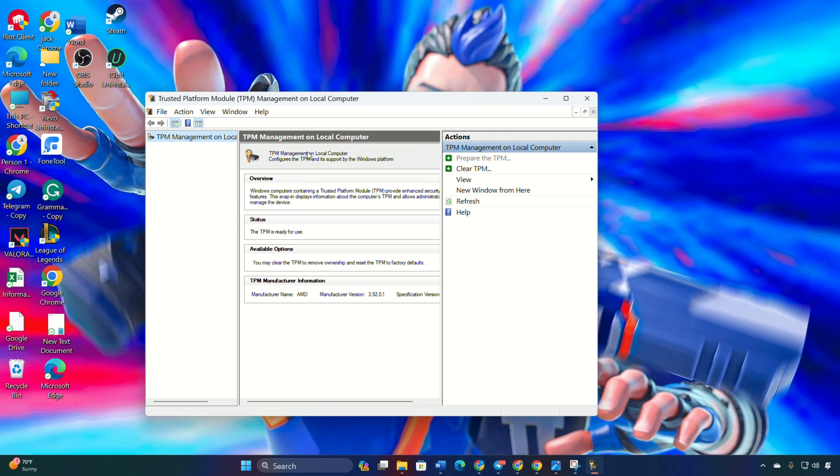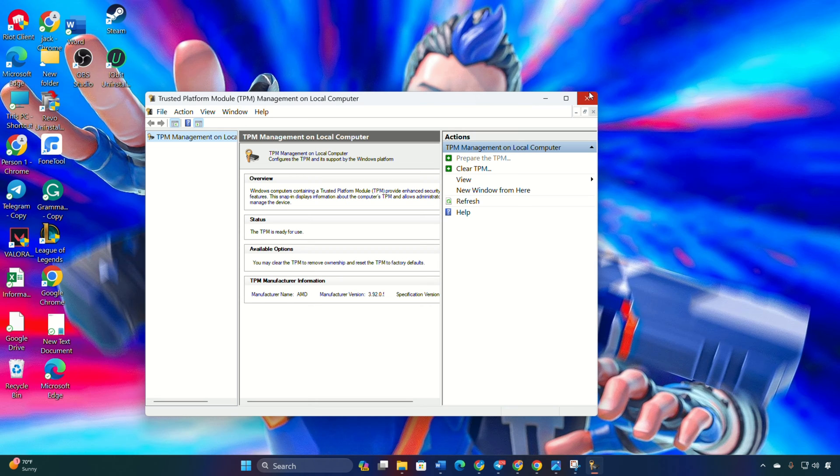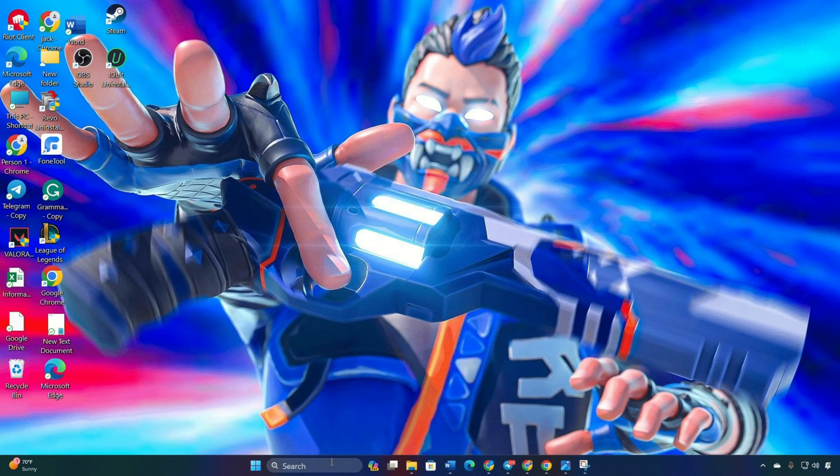Verify Windows is running in UEFI mode. Check BIOS mode in system information. If in legacy mode, switch to UEFI in the BIOS.